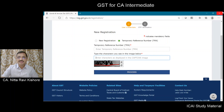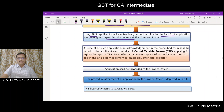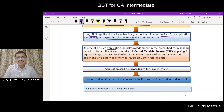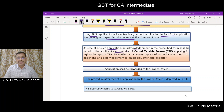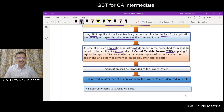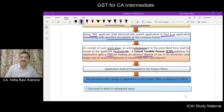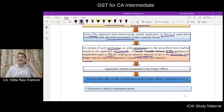This is the procedure. Once Part B has been submitted, an acknowledgement will be given electronically. If the person applying happens to be a casual taxable person, this fellow will get a TRN for making an advance deposit of tax, and this advance deposit will be credited to his electronic cash ledger, with an acknowledgement for payment also issued.